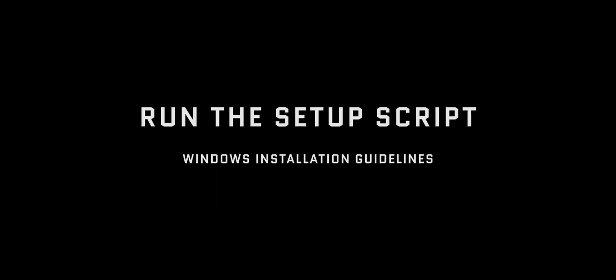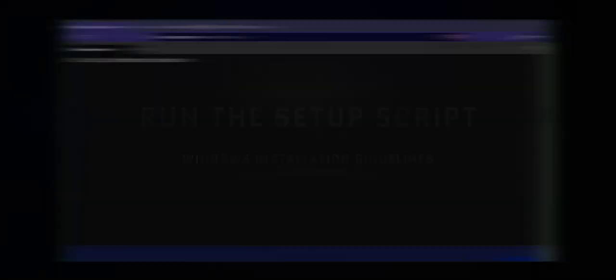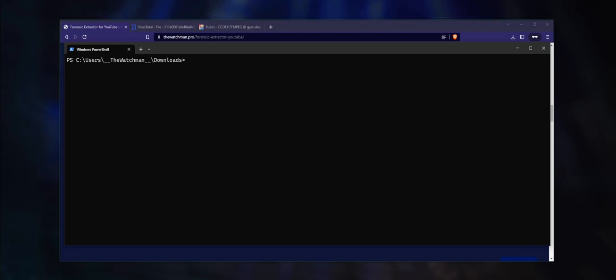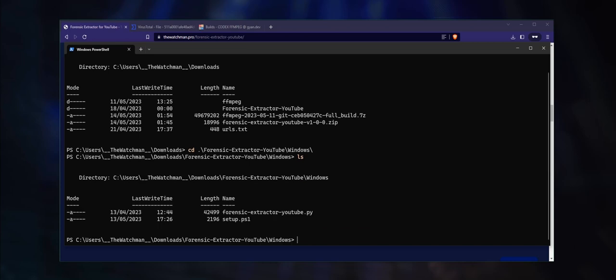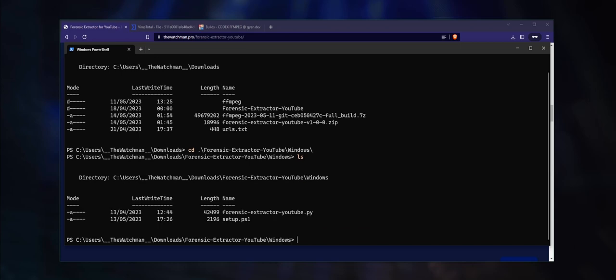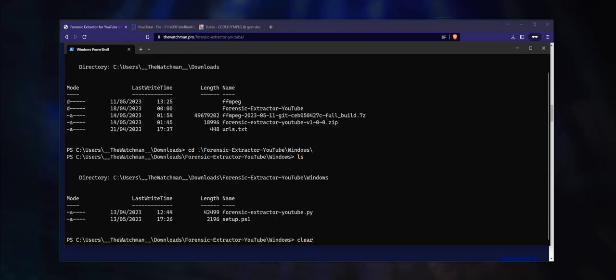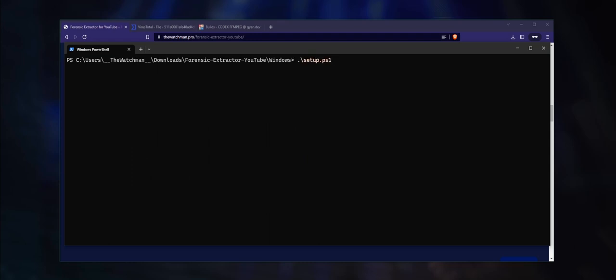Now for the final phase, open up the terminal and navigate down the directory structure: cd forensic-extractor-youtube\windows. When you list the directory entries, you will find a setup.ps1 PowerShell script. It will automatically set up a virtual Python environment for you and download the required dependencies. Double check that you have performed all of the steps outlined in the instructions.